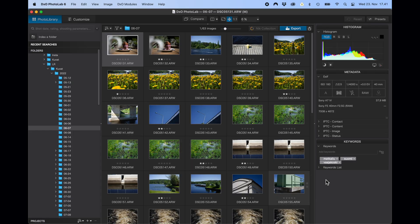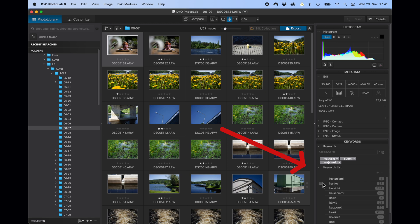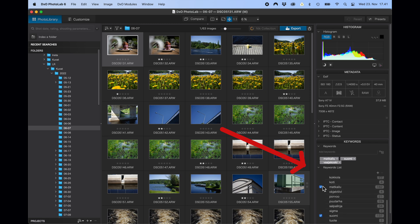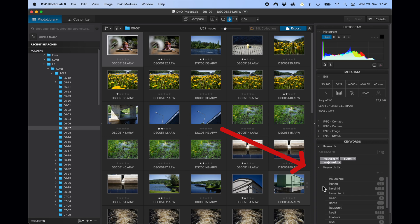Another thing I noticed right away is that DxO PhotoLab recognizes the keywords I've used in Lightroom and gives me the same keyword list. Keywords are important for my workflow and my archival system, so this is pretty cool.